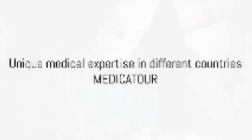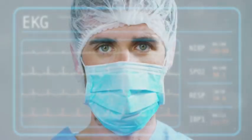MedicaTour specializes in global medical treatments. That's the MedicaTour promise. Each country offers unique medical expertise and MedicaTour ensures you get the best.